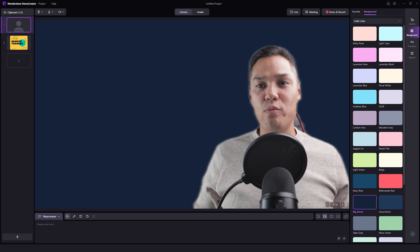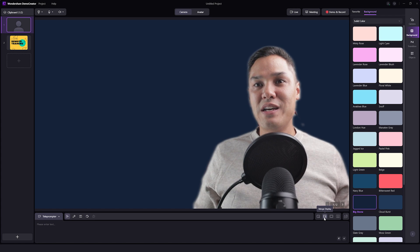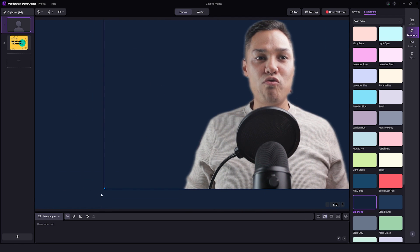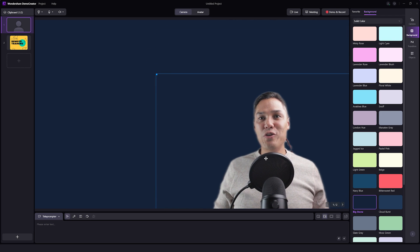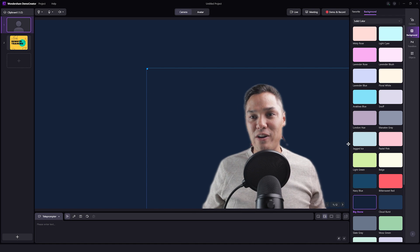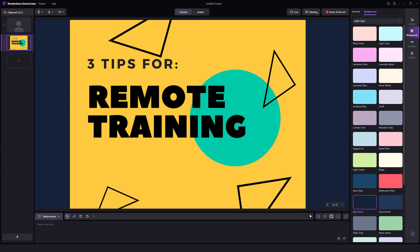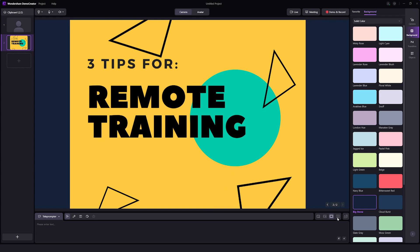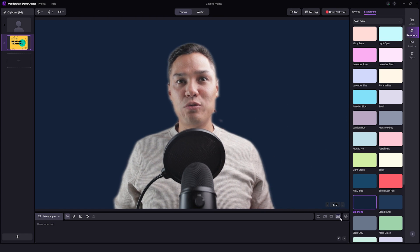I can also change how I am displayed on screen by using the newsroom layout, which makes me tiny in the corner, or the merge display — and I can actually move myself around the screen and resize myself so I'm not too big, with my presentation in the background. I also have the option to do full screen content. So for example, I could have myself and the remote training, the full screen of the content, or just my camera full screen in the center.